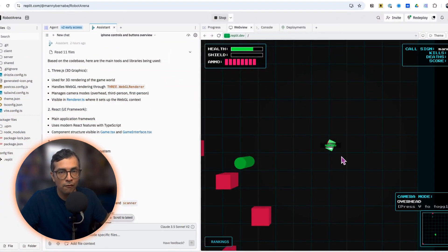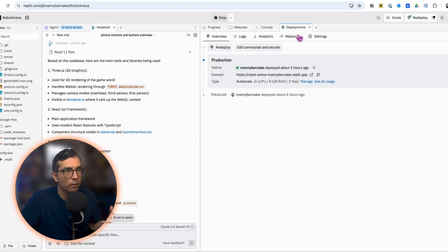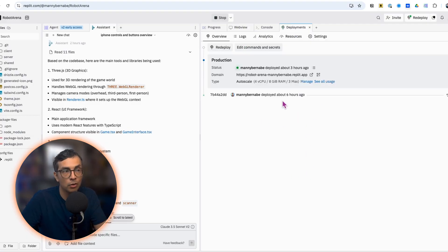And that's pretty much it. It's just going back and forth with AI agent, testing out the application. Once you're comfortable with what you have, deployment is pretty easy. You head over to your deployments tab and you deploy from here.